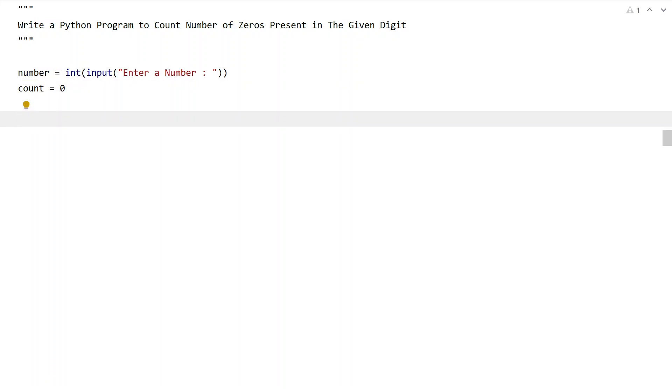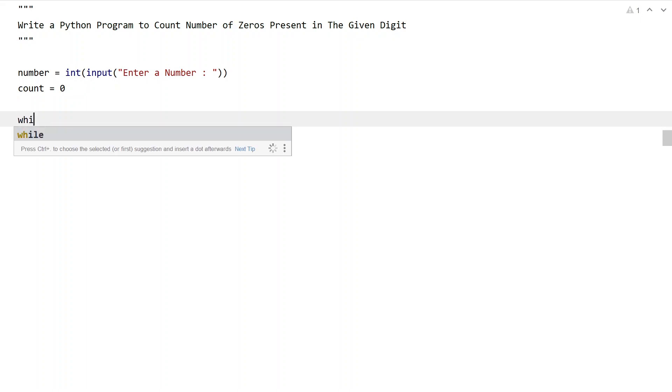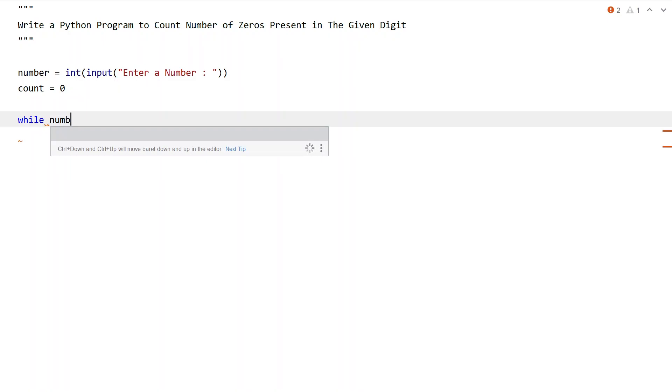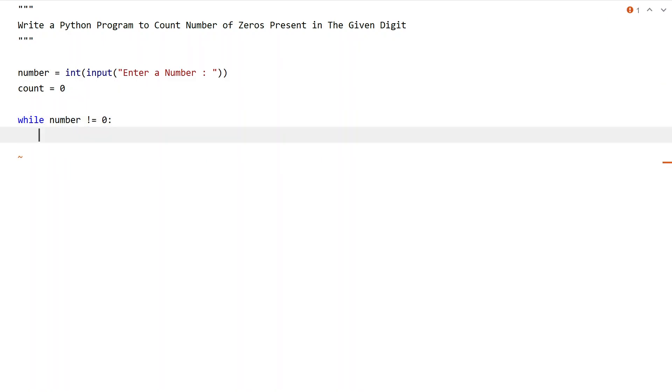let's use a while loop to iterate all the digits present in the number. We'll use modulus and true division to iterate all the digits. Let's use a while loop: while number is not equal to zero, we will be iterating all the digits and checking if that particular digit is zero or not.